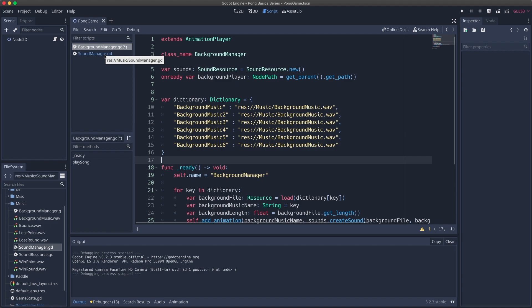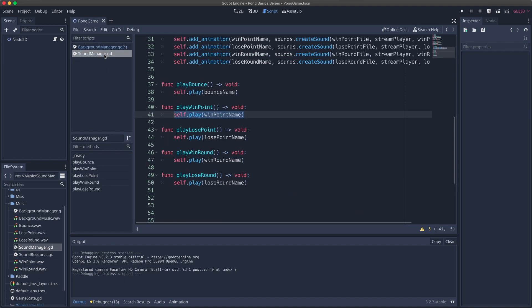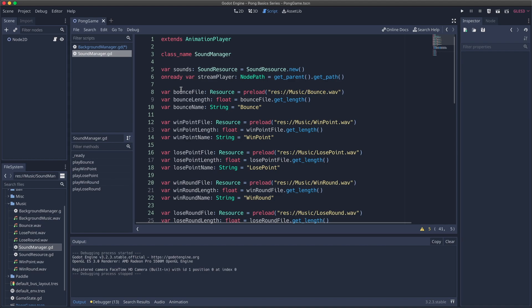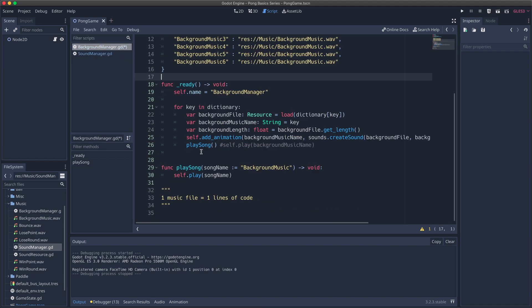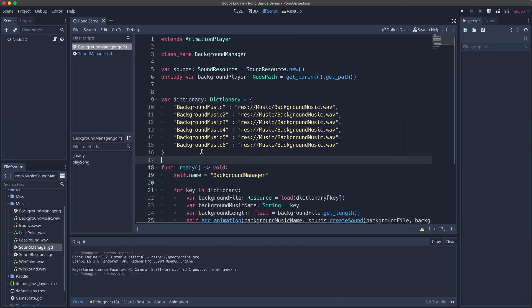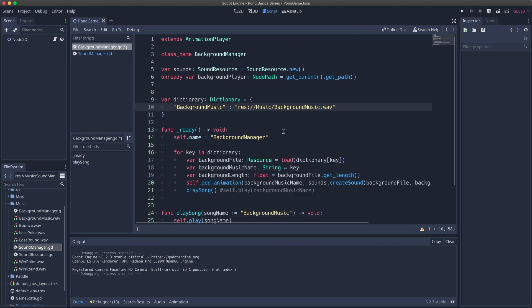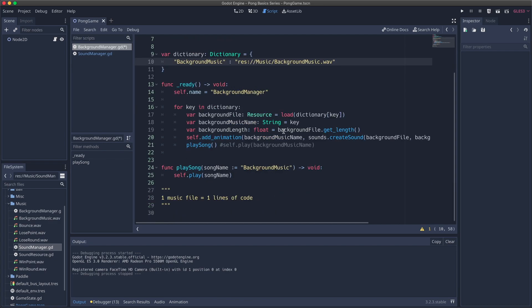That's one way of using algorithms, data structures, and the basics of counting code to improve our ability to refactor. You can imagine how it will help our sound manager, which currently has one music file equaling five lines of code. I'm actually going to upload this to GitHub, so please feel free to play around with and improve the code.